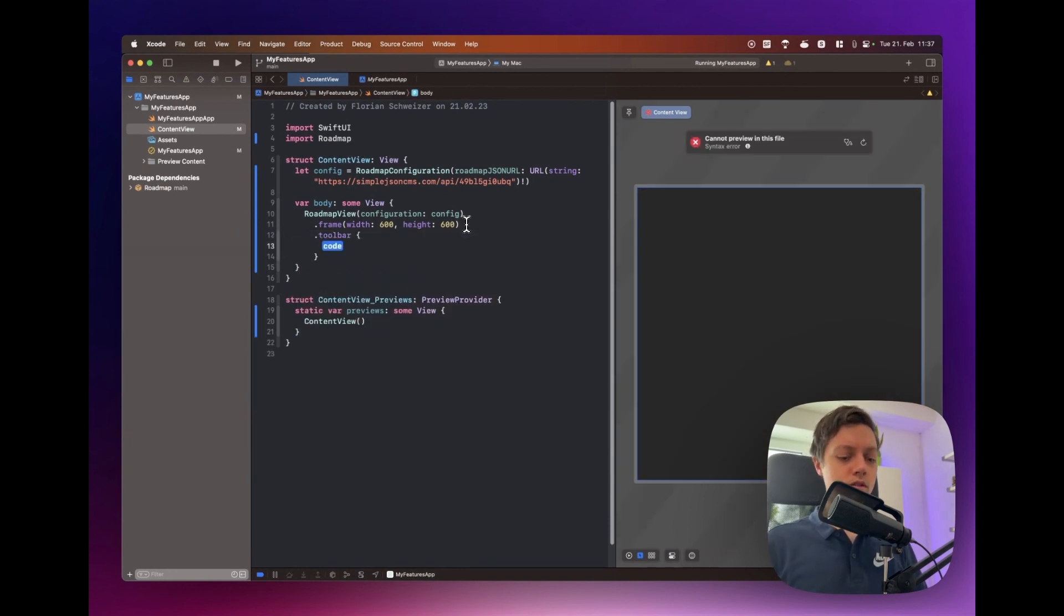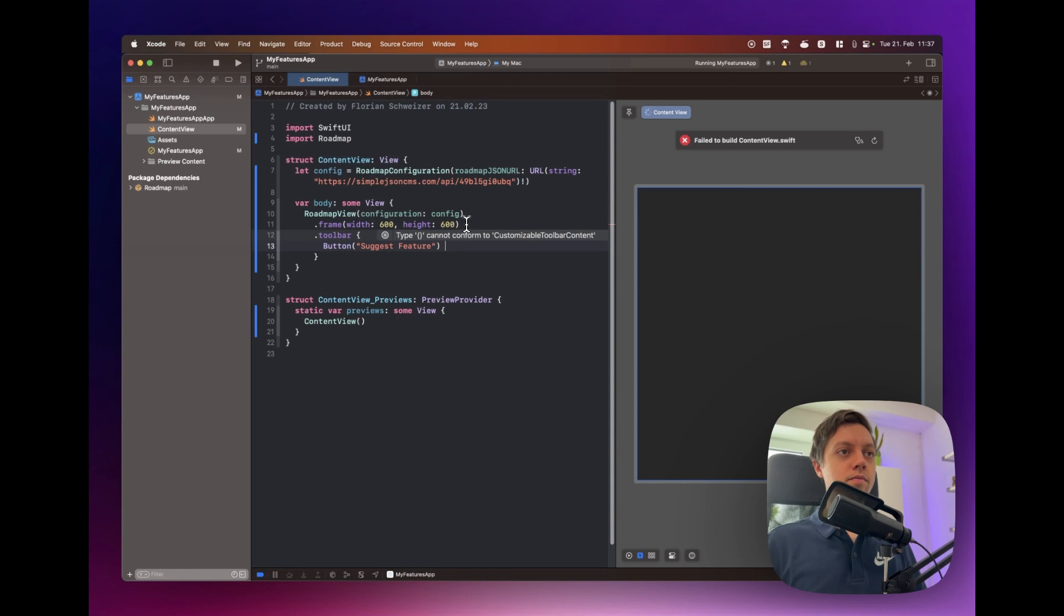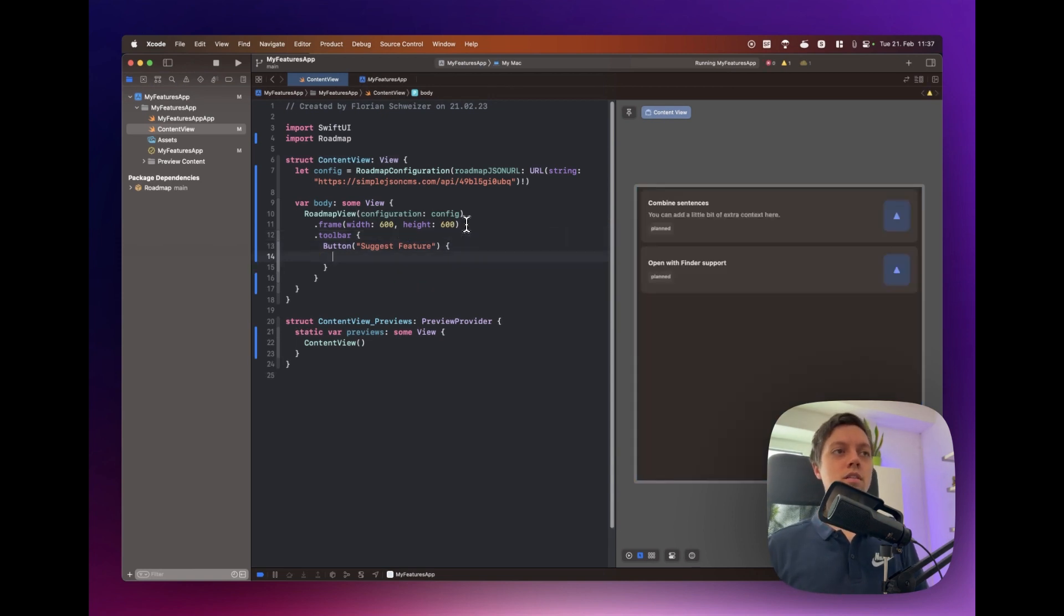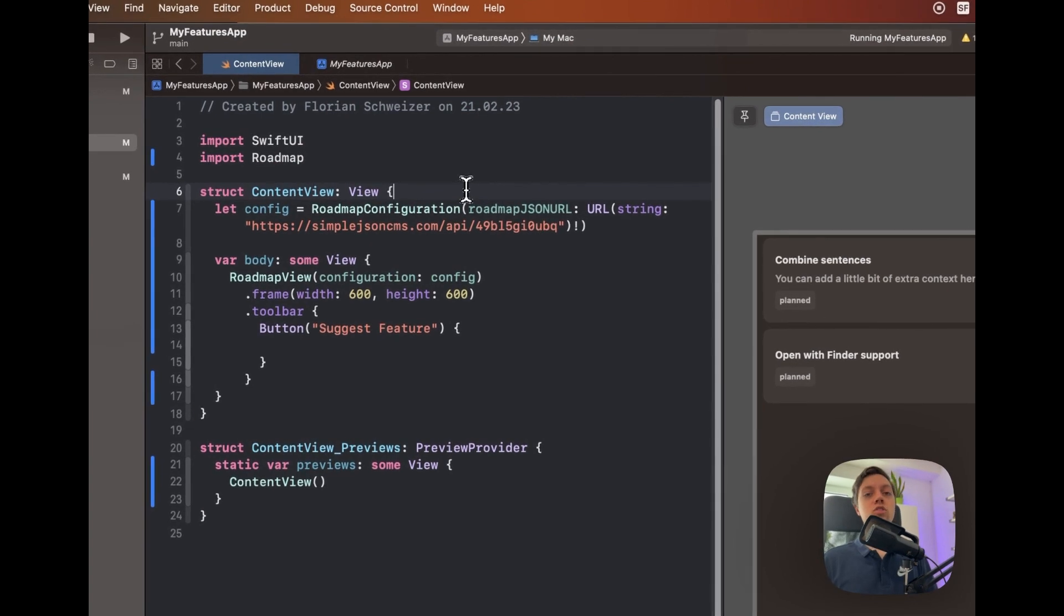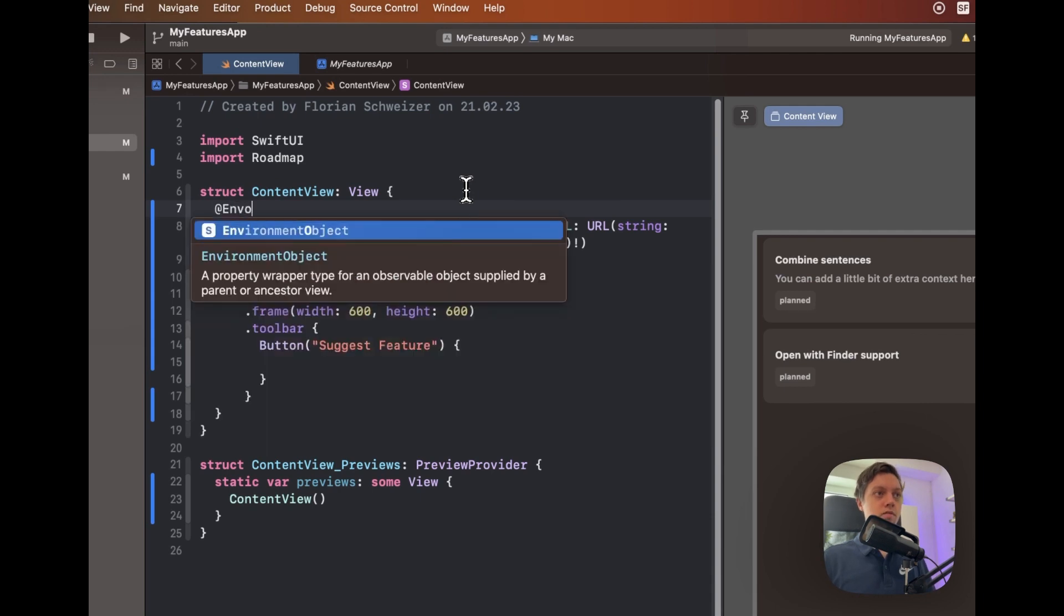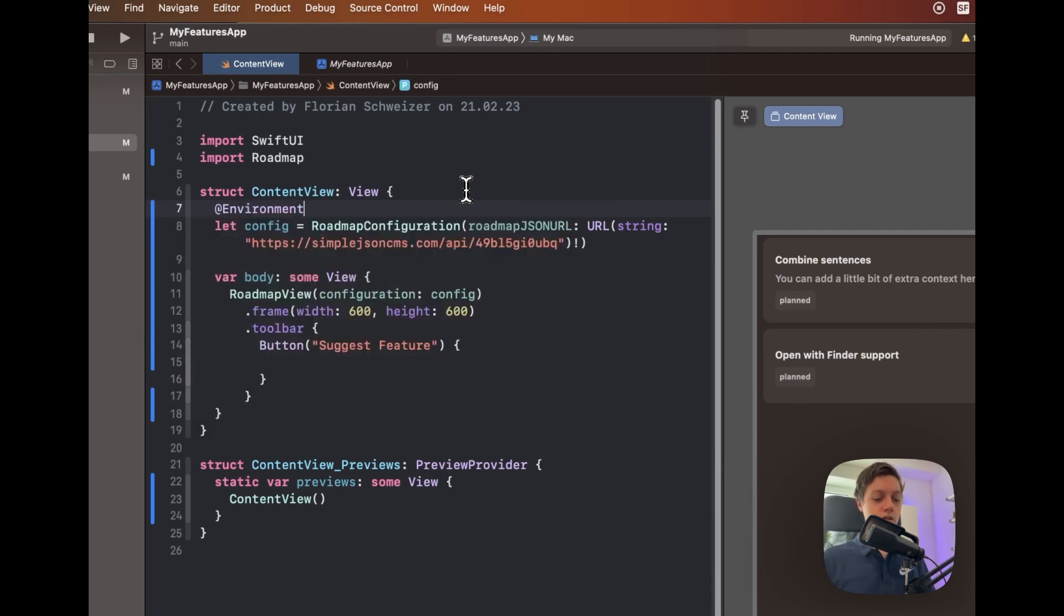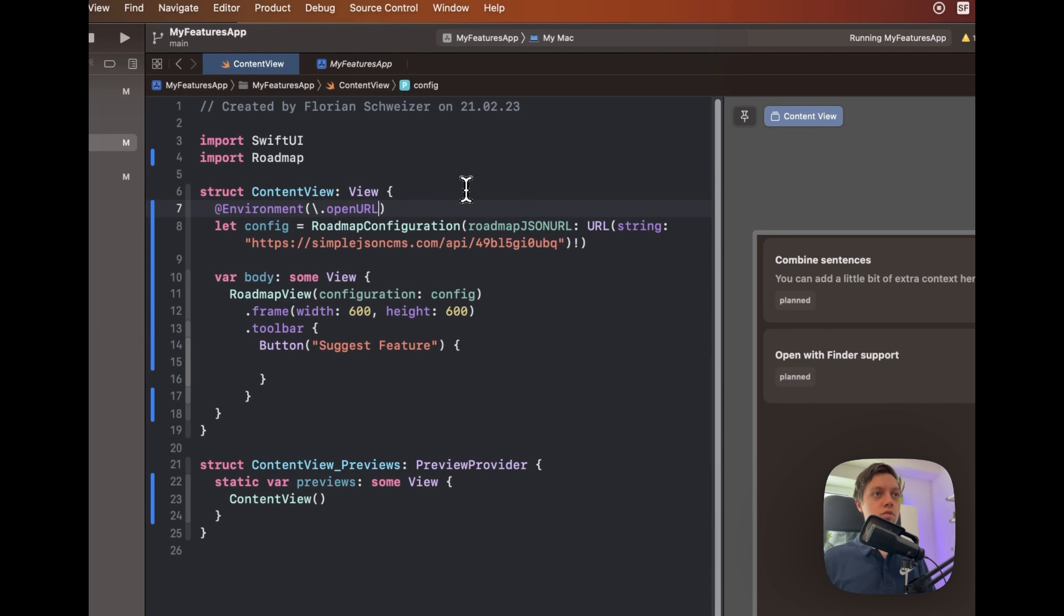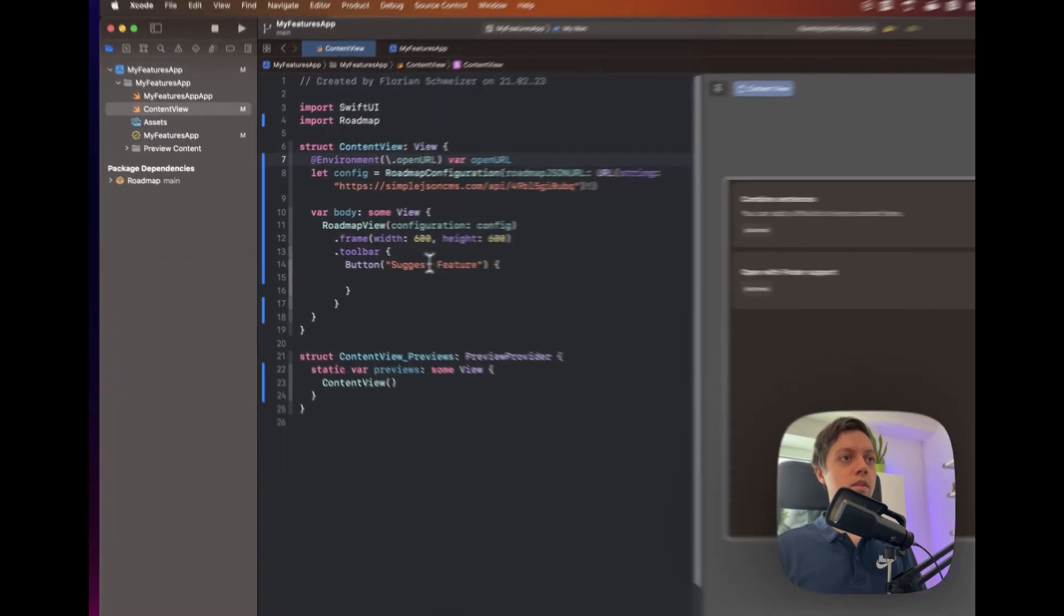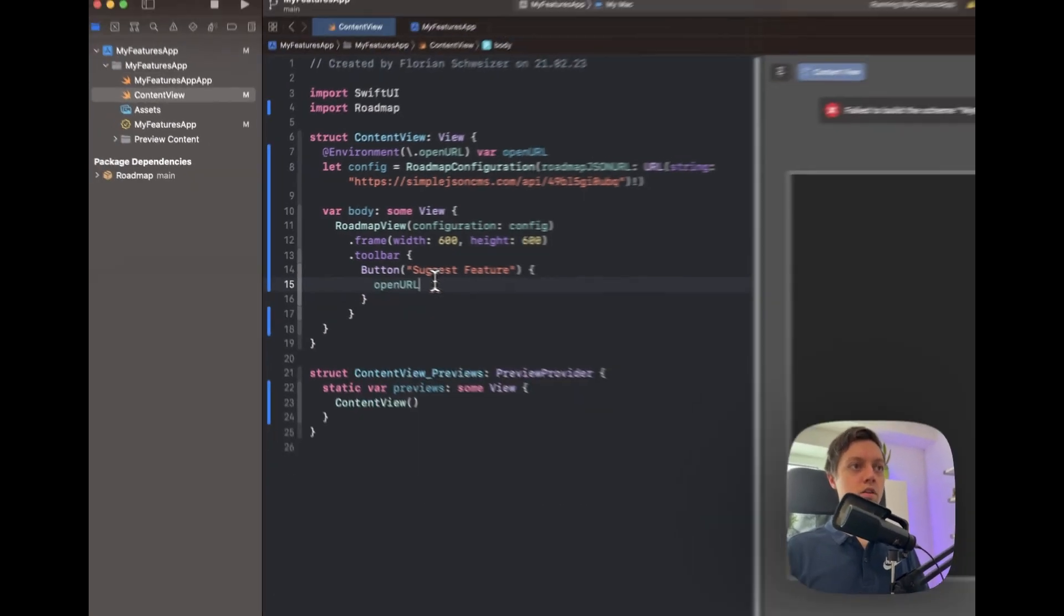So I would create a button here saying suggest feature and this isn't integrated within roadmap but what we can do is just open the mail app and let the user send an email to you.